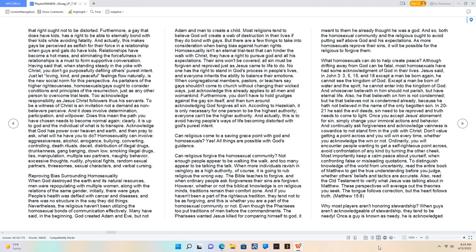Furthermore, a gay that does have kids has a right to be able to eternally bond with their kids while avoiding fatality. And actually, this makes gays be perceived as selfish for their force in a relationship when guys and gals do have kids. Relationships have become a hot mess, and eliminating the forcefulness in relationships is a must to form supportive conversation. Having said that, when standing steady in the yoke with Christ, you don't go purposefully defiling others' purest intent. Just let loving, kind, and peaceful feelings flow naturally, is the new social norm for this perspective. As partakers of the higher righteousness, homosexuals slash gays ought to consider conditions and principles of the resurrection, just as any other person to overcome trial tests.